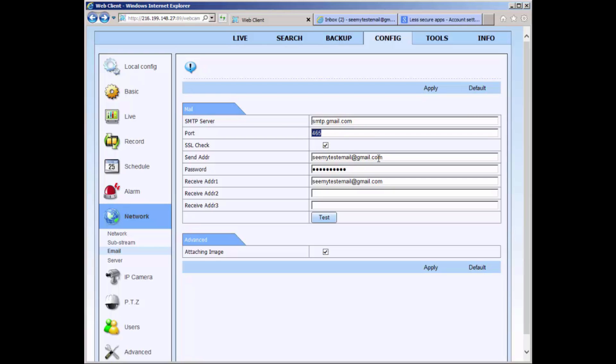Both the send address and password fields are used to type in the email address and password of the account that is going to be managing the notification.